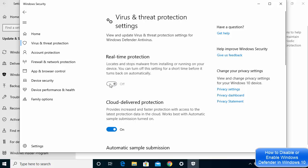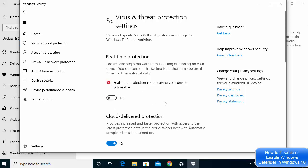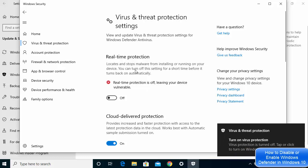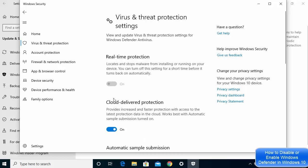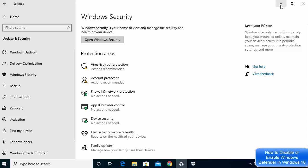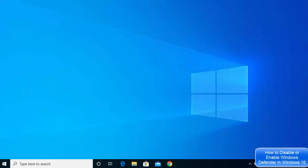This solution is a temporary solution. When you disable Windows Defender using this Settings method, whenever you restart your Windows operating system, Windows Defender will automatically be re-enabled — it will revert to the default setting. So if you are looking for a permanent solution, we'll use the registry.